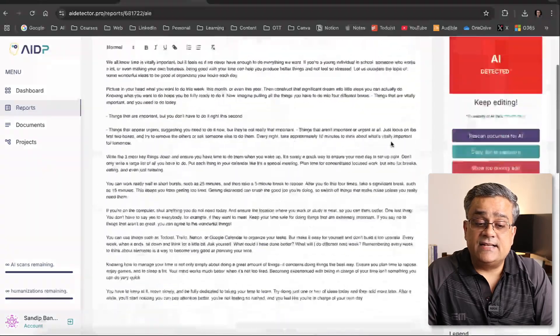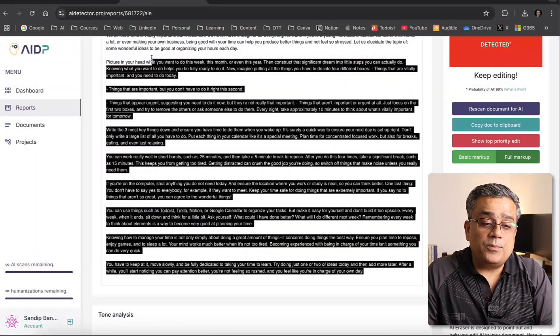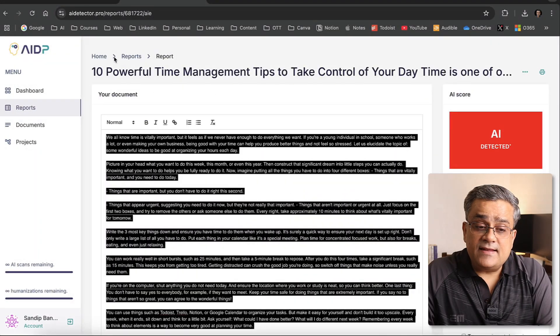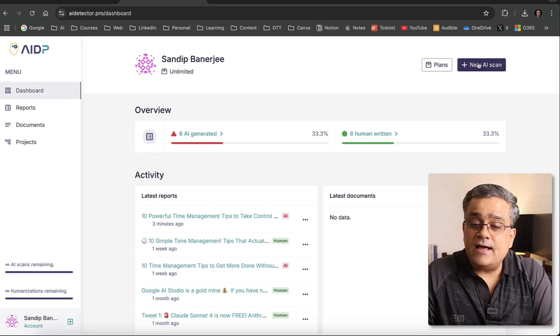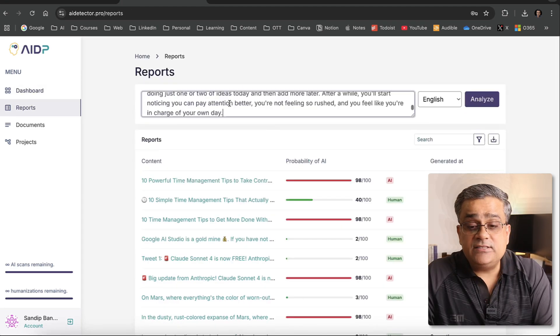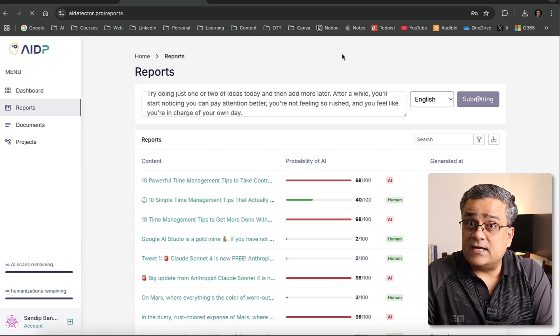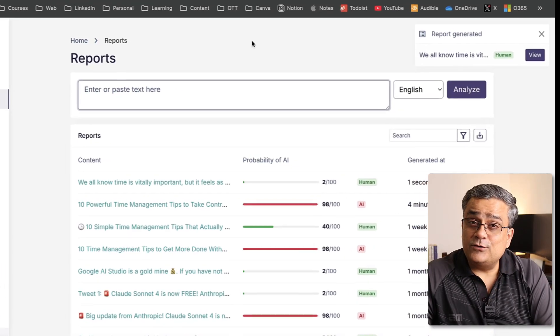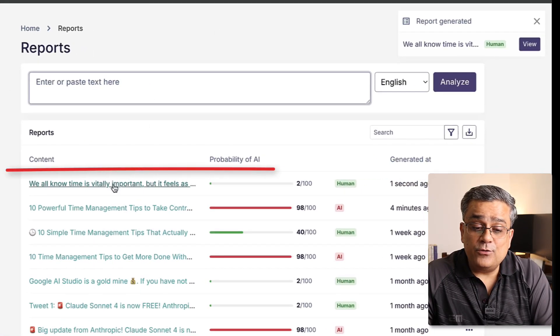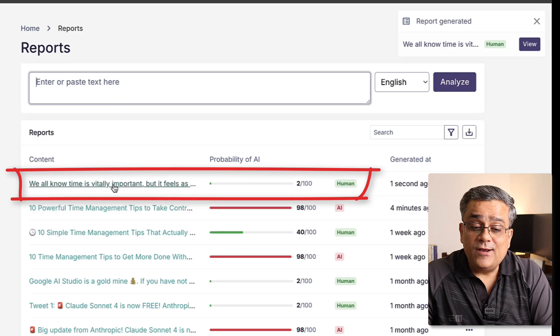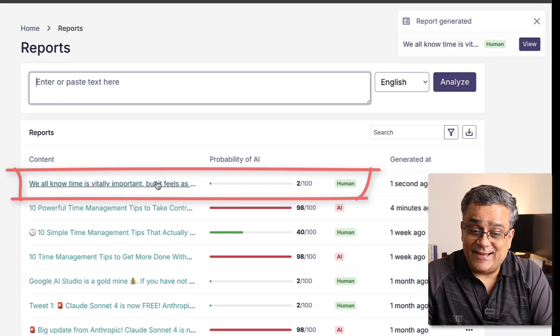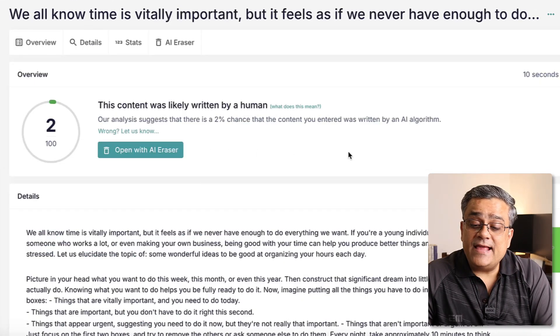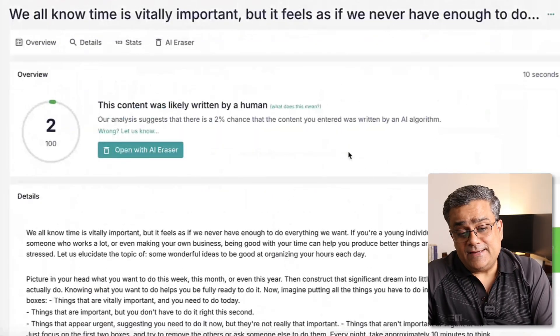Okay, it's complete. I'll click OK — this is the text it generated. I'll copy the entire text, come back to home, and run a new scan using the same text. The report has been generated and it's now showing only 2% chance that it's AI-written. So it humanized the entire text. Since this tool generated the text, it may detect it as human-generated.